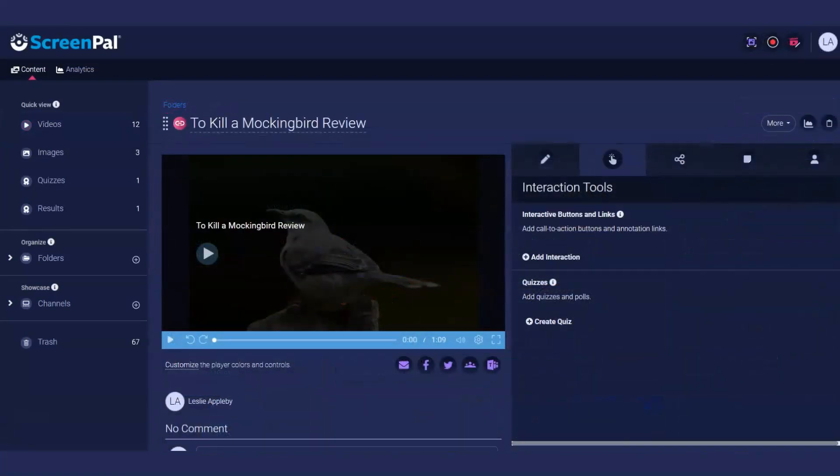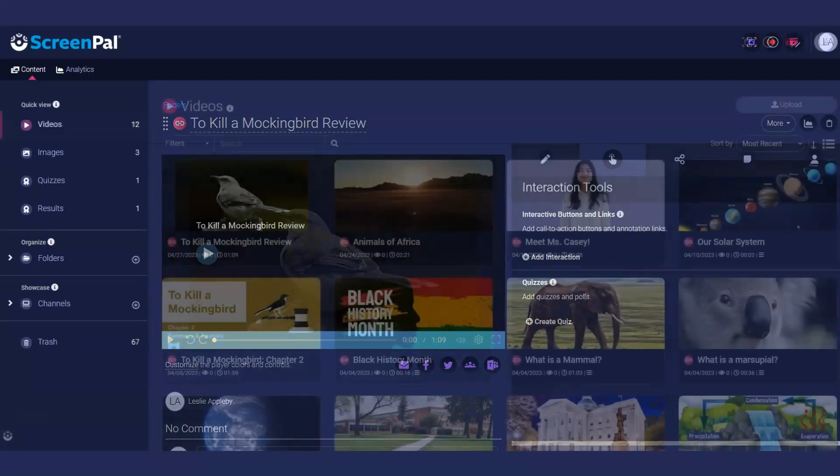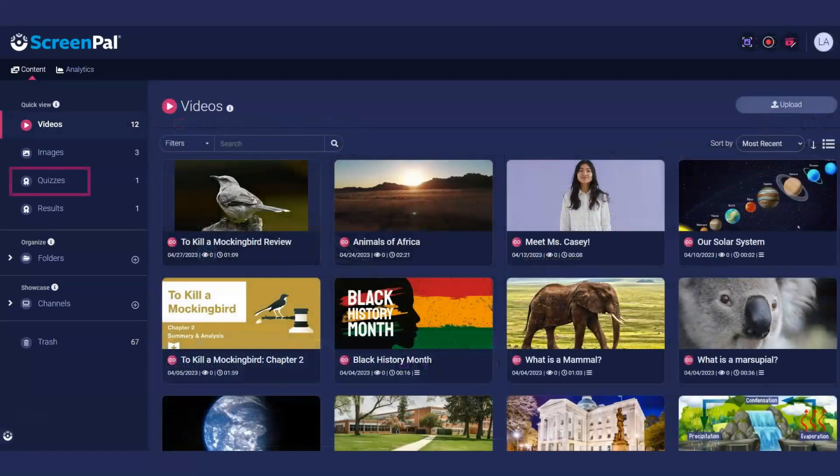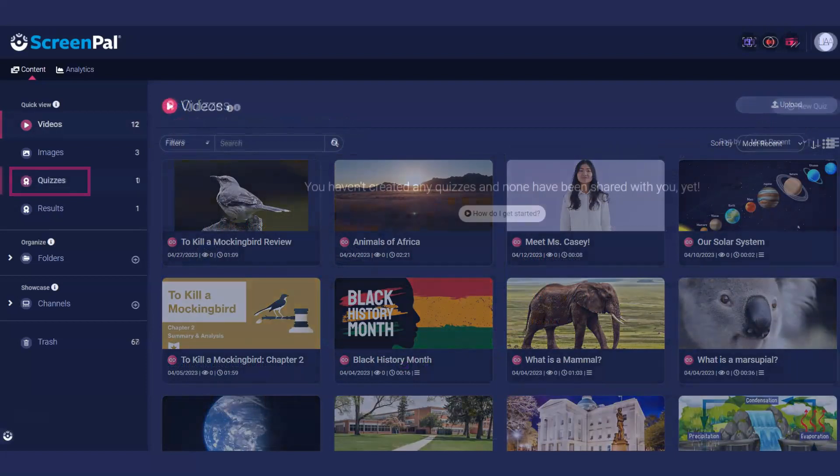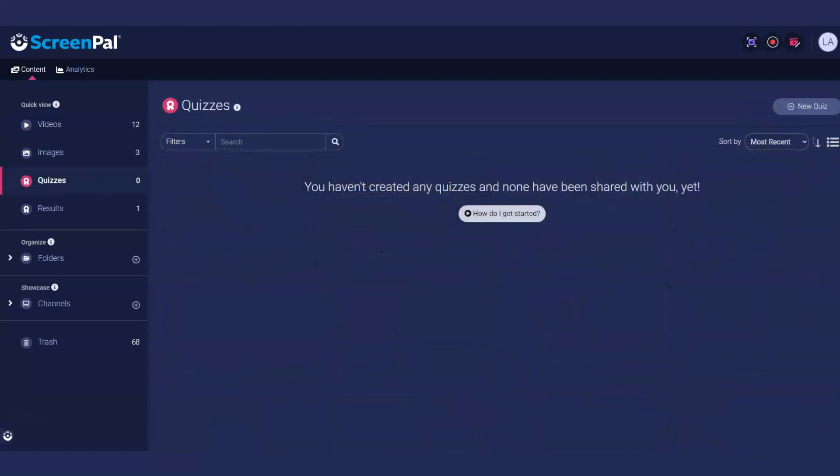You also have the option to create a quiz from the Interaction tab in Video Details, or from the Quizzes page, which you can get to by clicking Quizzes on the left navigation bar.